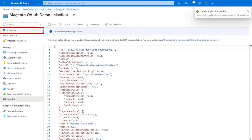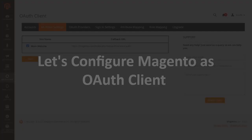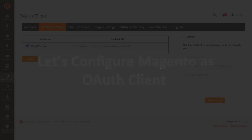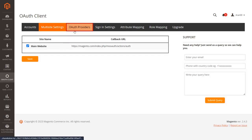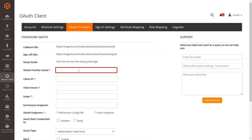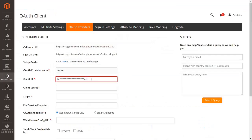Go to the Overview tab where the Application ID and Tenant ID will be displayed. Now let's set up Magento as an OAuth client. Go to the OAuth Provider tab and enter your OAuth provider name. Enter the Client ID — copy it from Azure AD and paste it into the given text field.